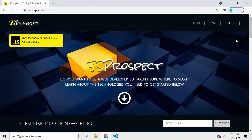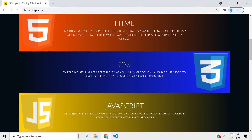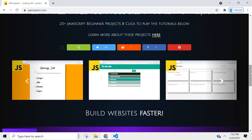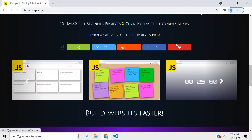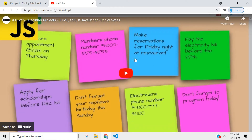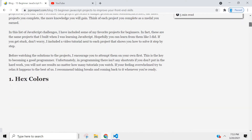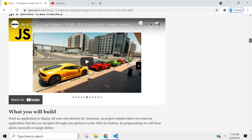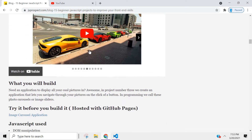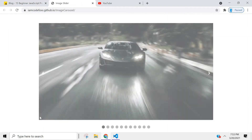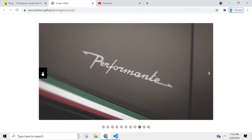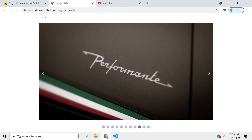I created a website dedicated to the projects we're going to be building in this series. You can find it at jsprospect.com. I also talk about the technologies you need to become a web developer, and you can access the tutorials directly from here. I also wrote a small article that talks about each project, and you can even test the project out before you build it.